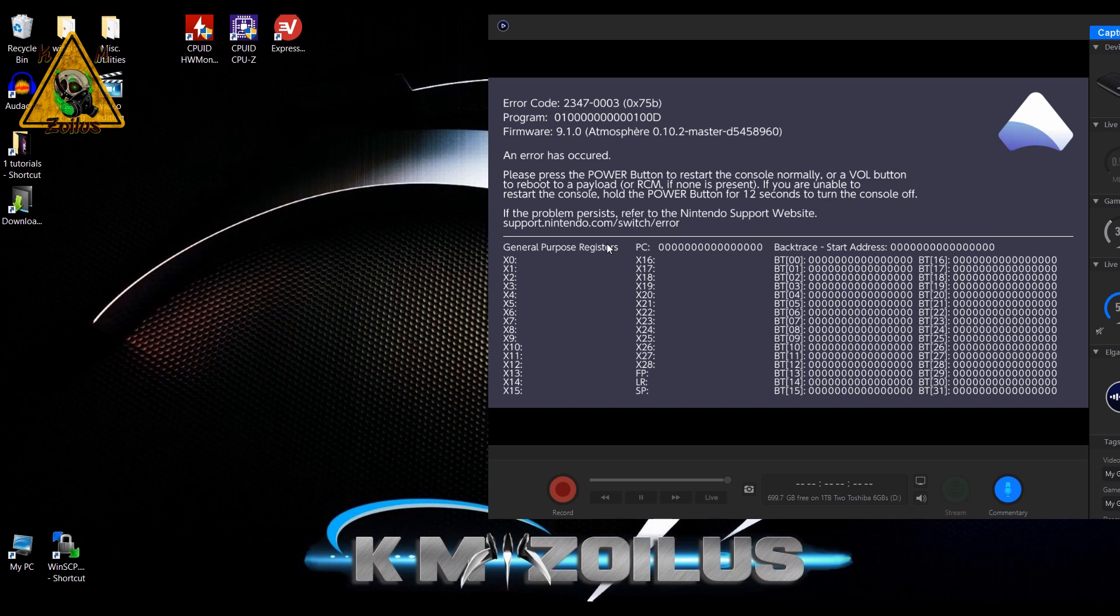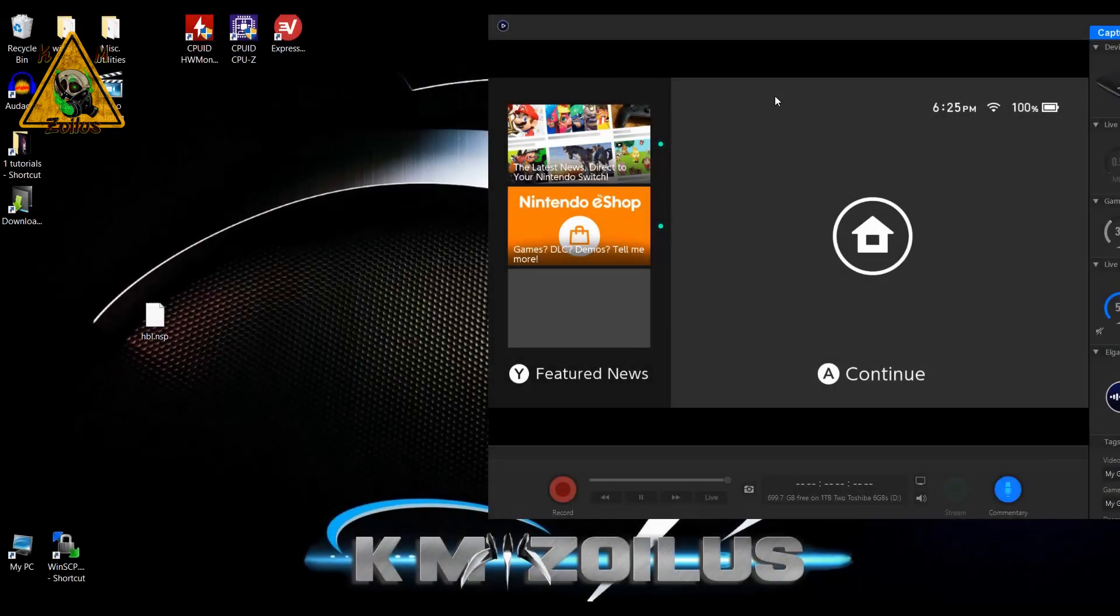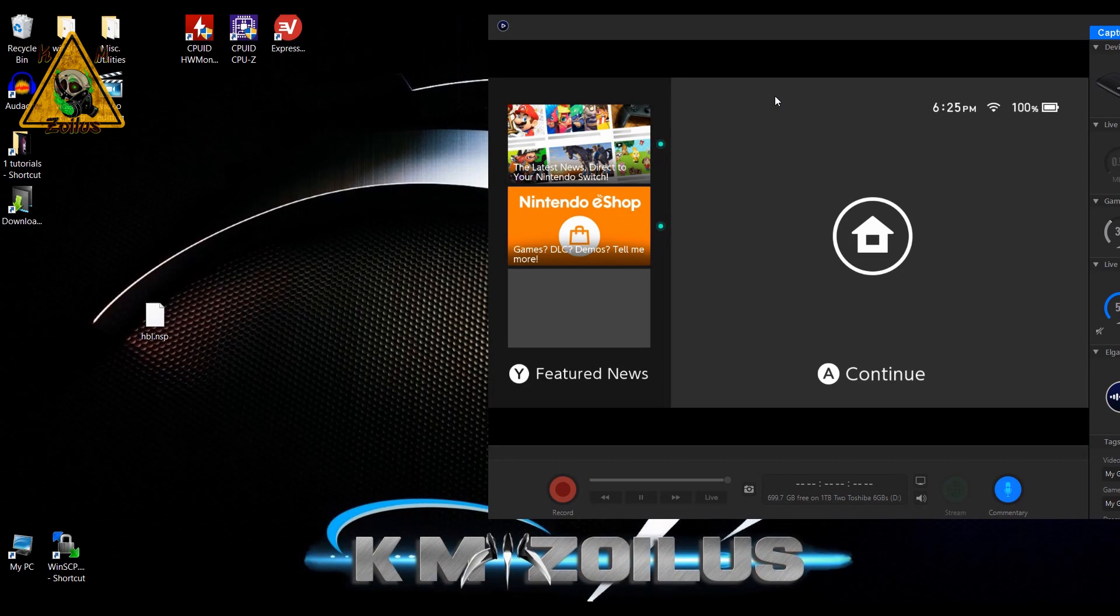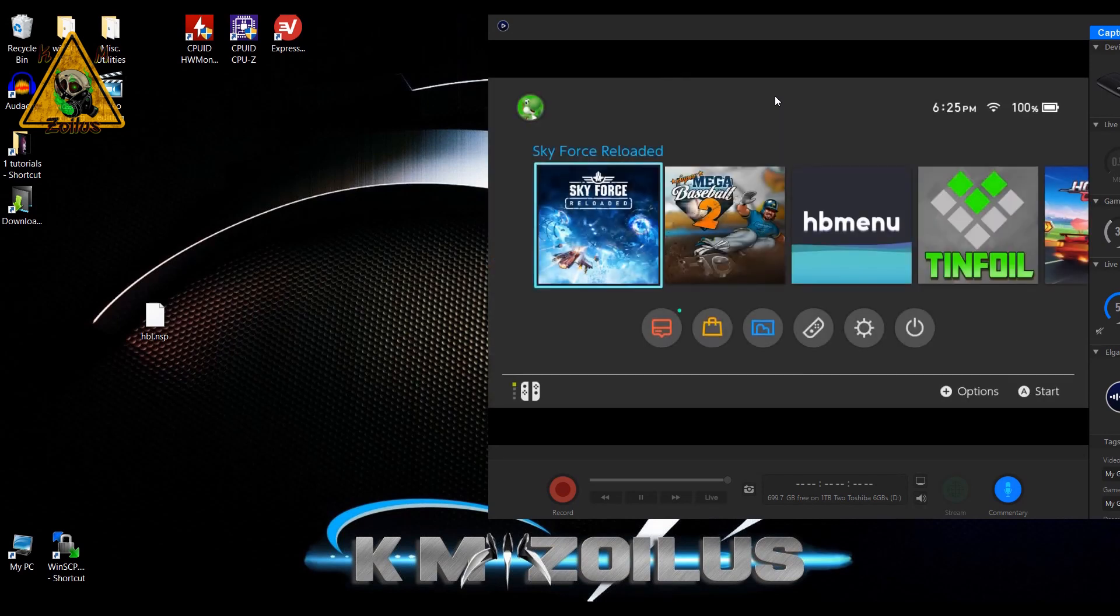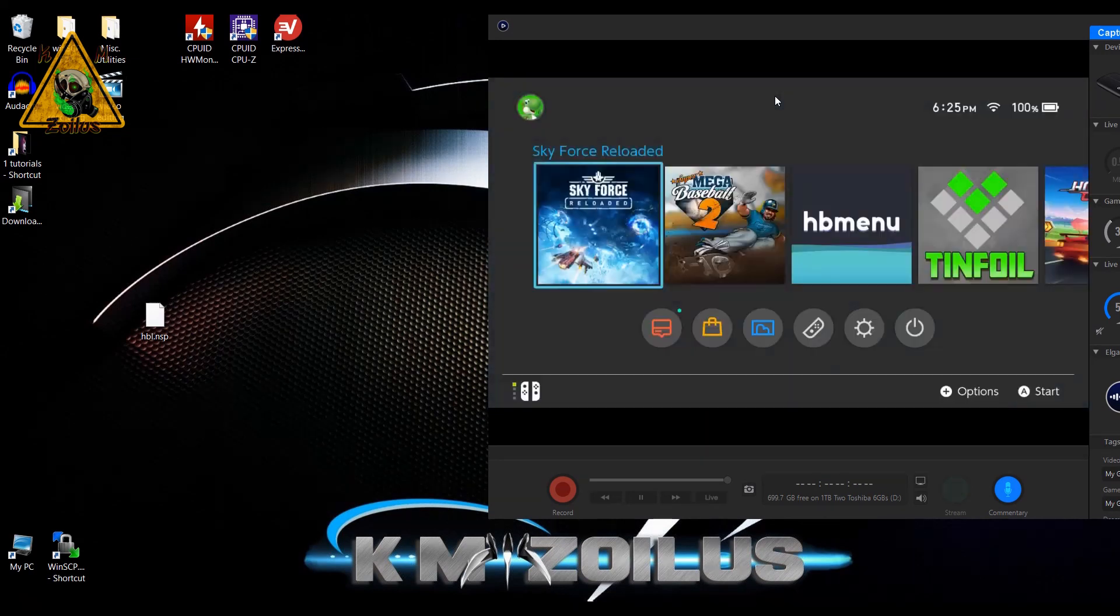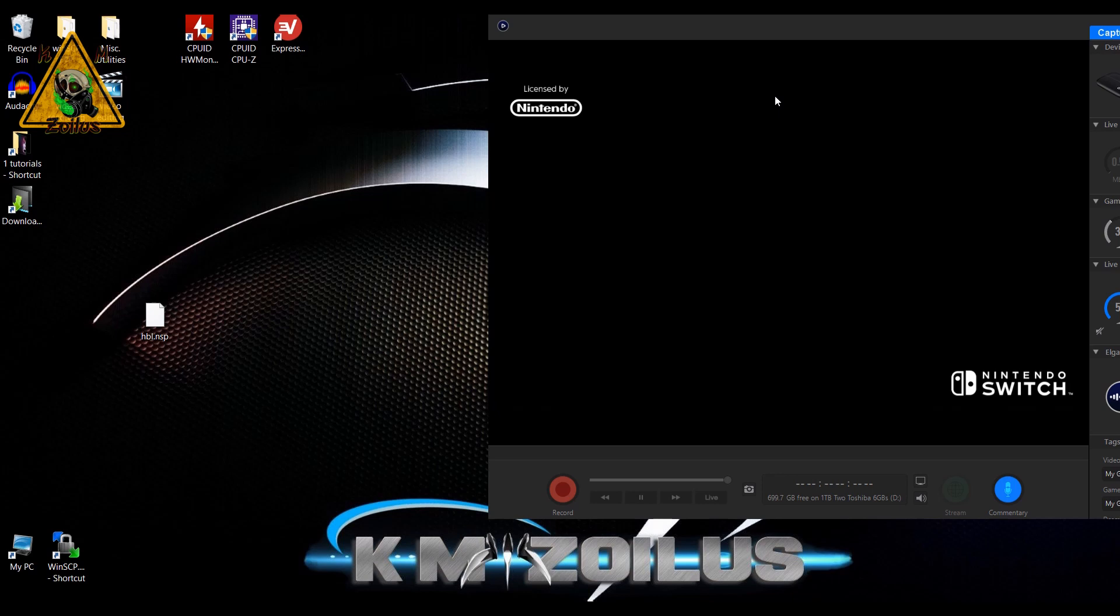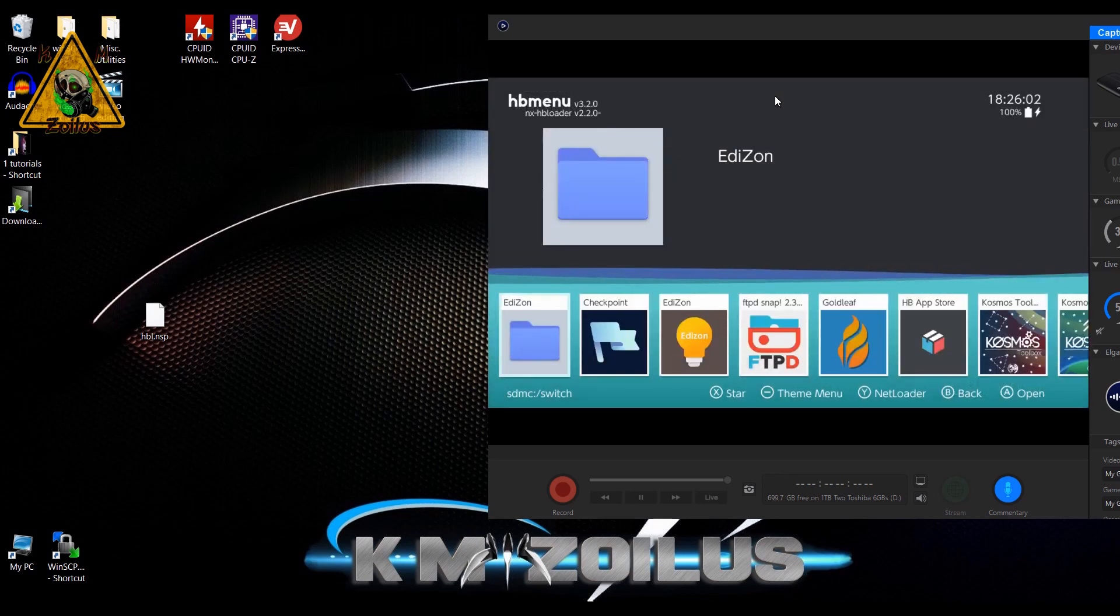First, let me reboot the switch real quick so I can get back to the home menu and we can start fixing the issue. All right, we rebooted the switch. Let's go ahead and go into it. Now I'm going to do this all via FTP—you can do it however you like. Let me get back into the homebrew menu in regular mode so I can bring up FTP.